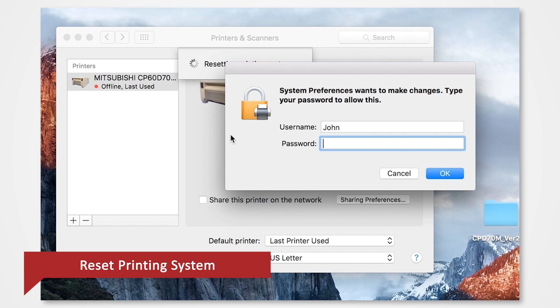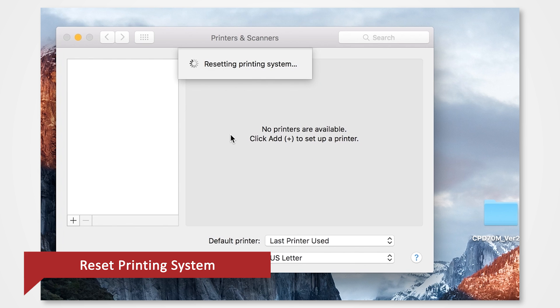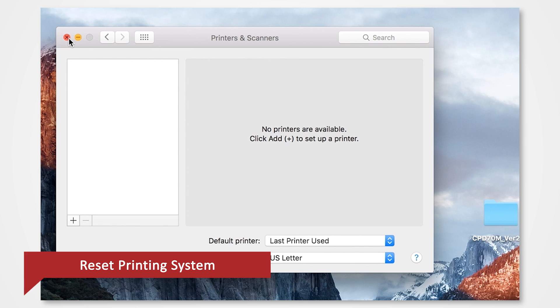It may take a few moments. If prompted, enter your login password. When the printing system has reset and there are no more printers in the list, go ahead and restart your computer.